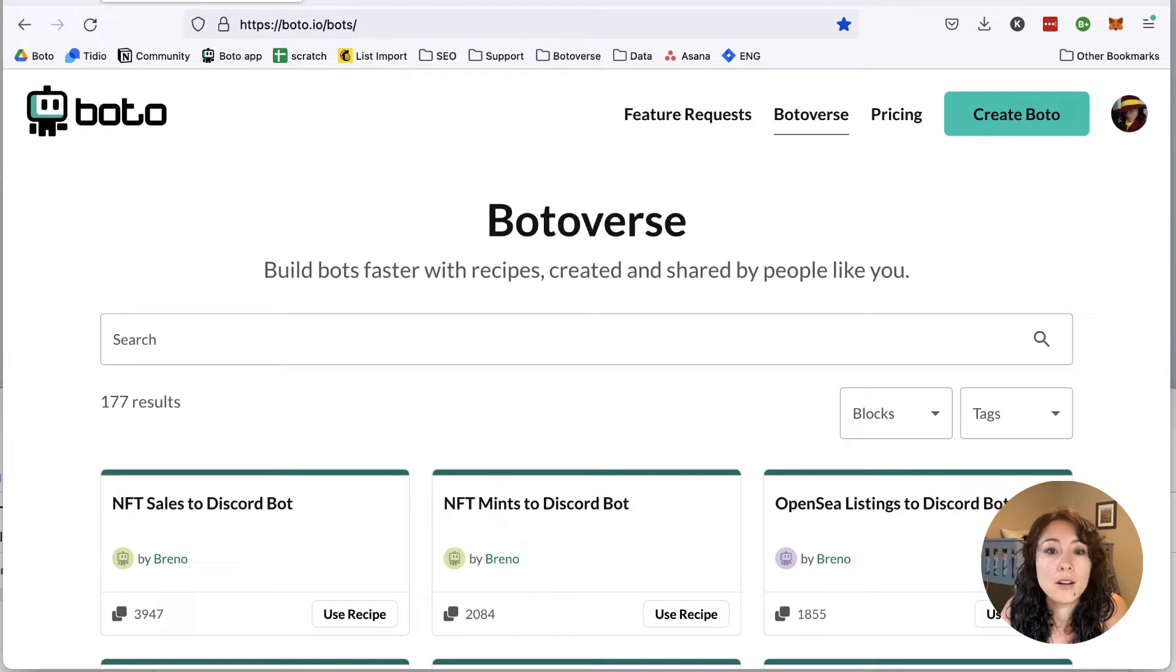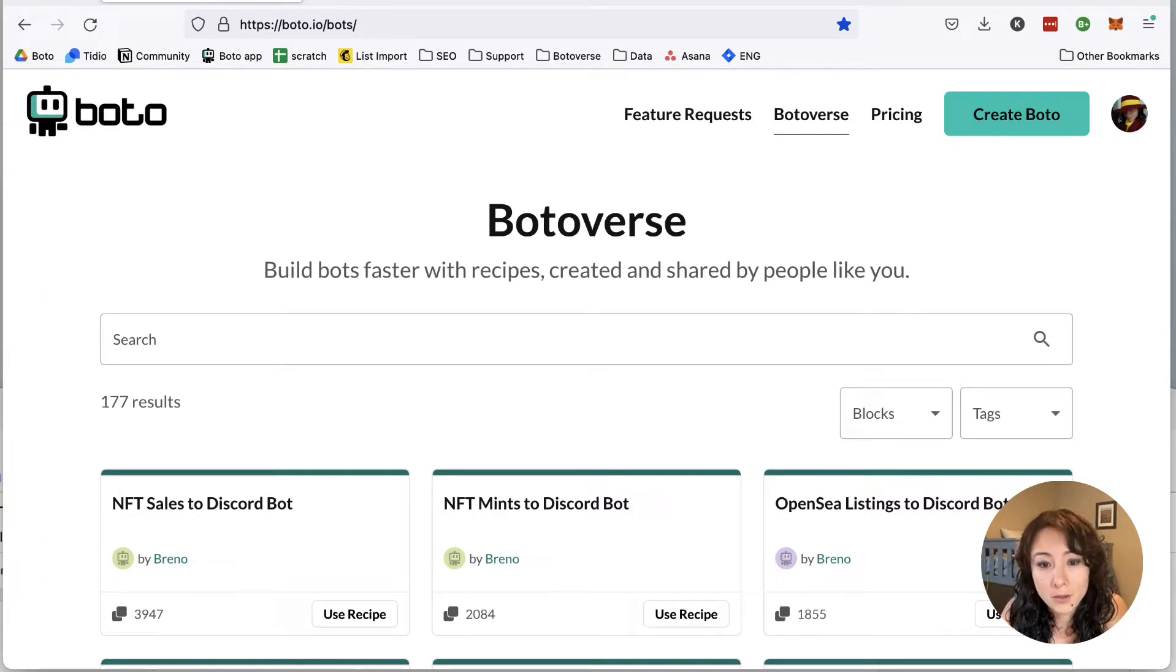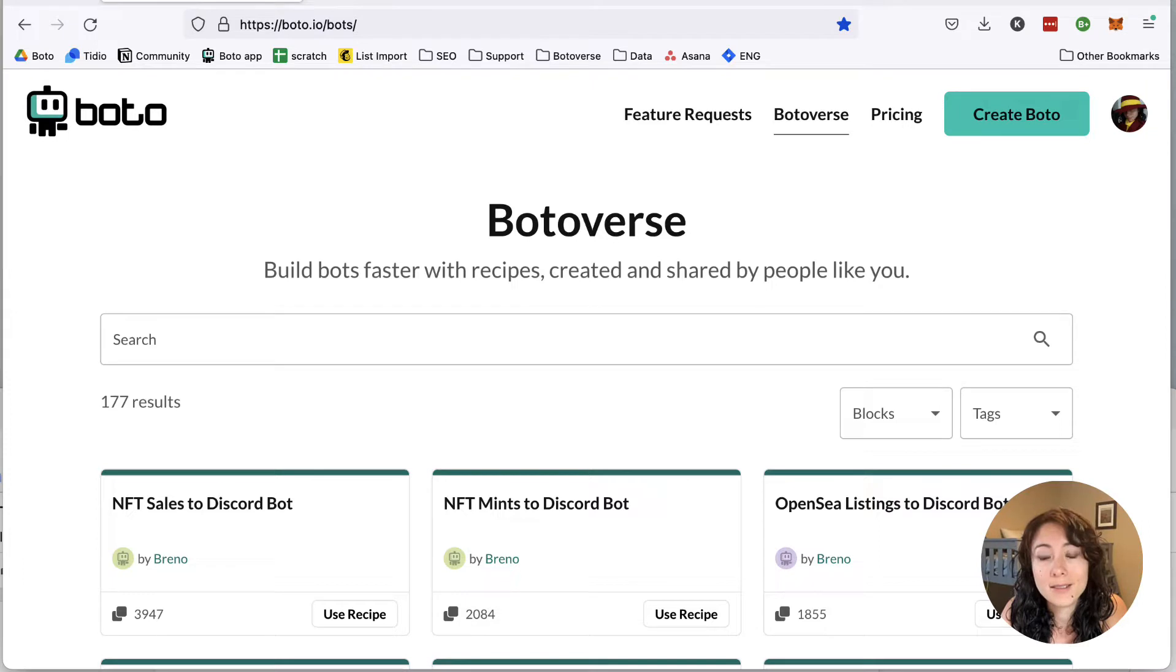There are three events I'll show you how to set up bots to track: mints, sales, and listings. But let's start with mints.